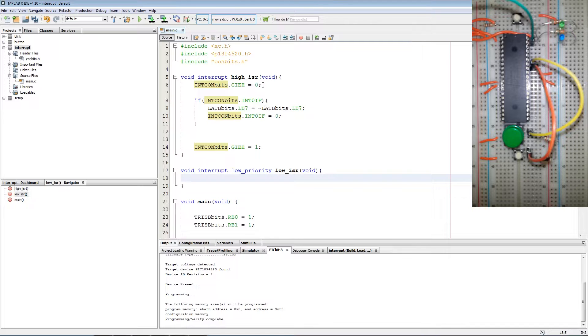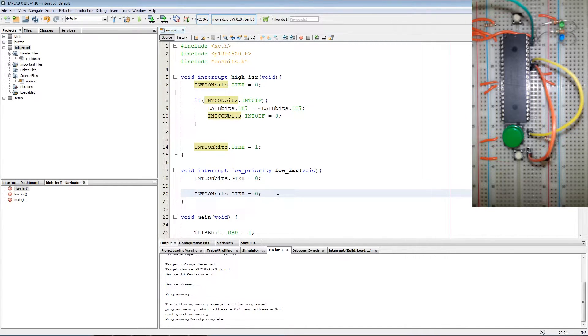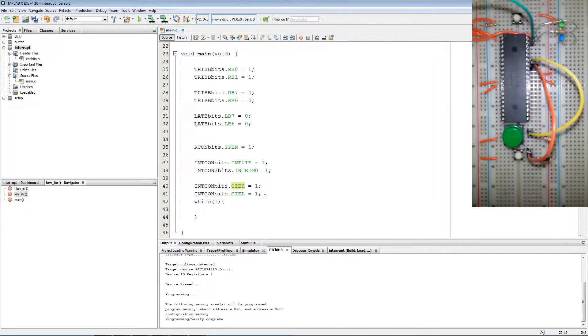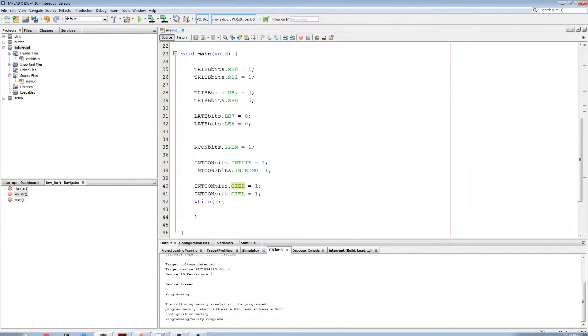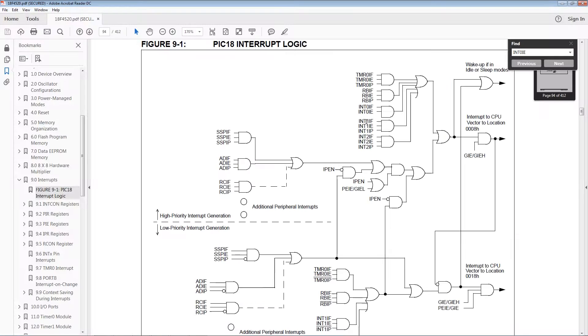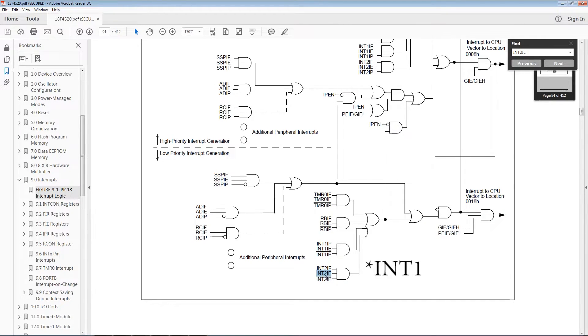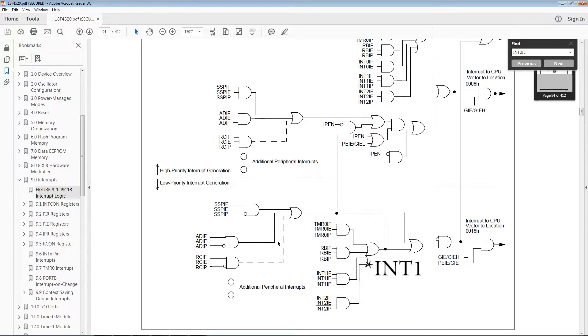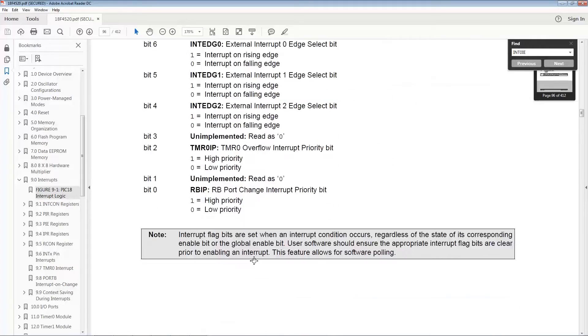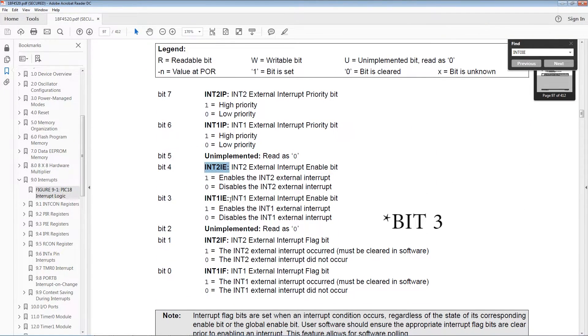Now we add the interrupt disable and then at the end the re-enable. Now we go back to our main code again and we refer back to the datasheet. I'm going to do external interrupt 1 on the low priority side of the interrupt. Now INT1 needs the INT1IE bit enabled which is located in the INTCON3 register as bit 4.